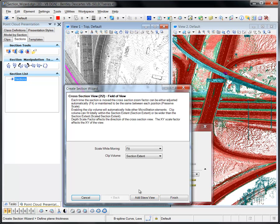The settings on this page allow you to specify if the view zoom scale will be adjusted automatically to accommodate the graphics, or if the view zoom remains consistent between each position of the section.